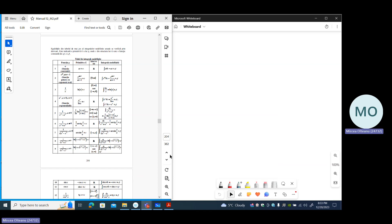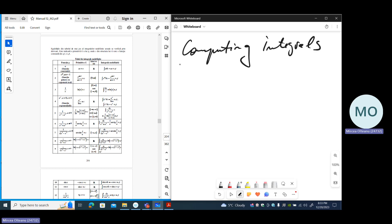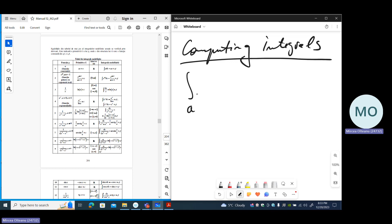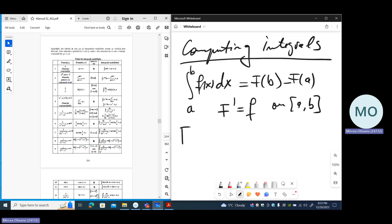Hello. Today we shall discuss about computing integrals. We shall not enter into theoretical details. We shall talk about Riemann integrals — the integral from a to b of f(x)dx. The main method to compute such integrals is based on the Leibniz-Newton formula, which says that capital F(b) minus capital F(a), where capital F is a function whose derivative equals f on the interval [a, b]. Such a function is called a primitive of f.